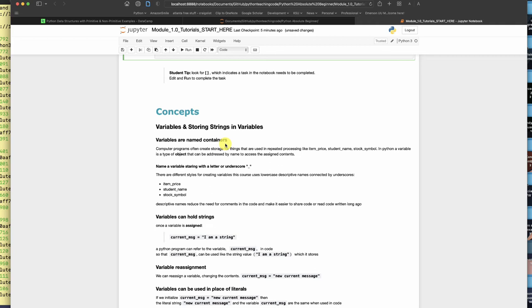You can make them by putting any kind of word that's not a reserved word in Python. There are a couple rules about naming variables. You can't start them with a number character. They have to start with an alphabet character, A through Z.